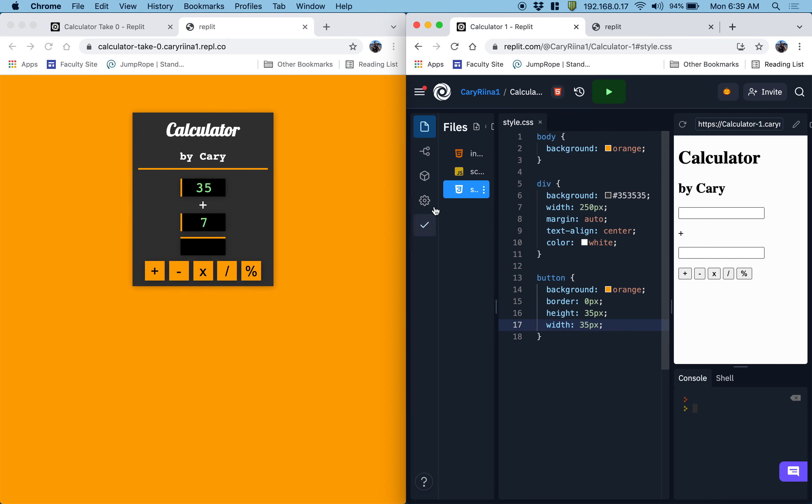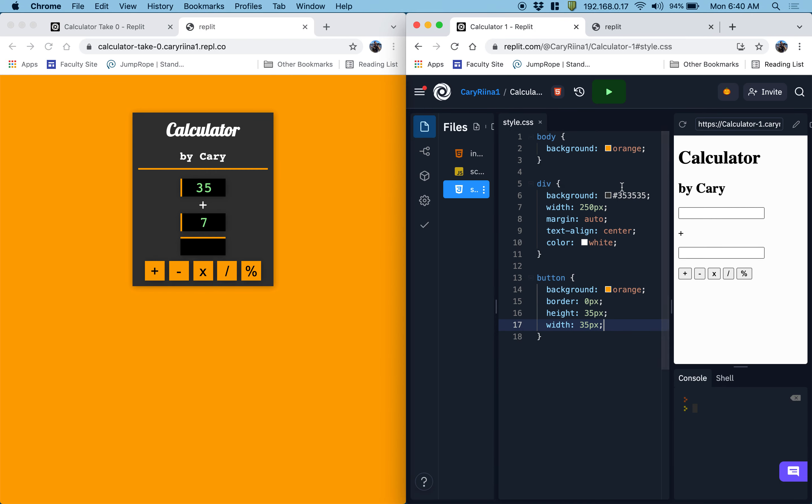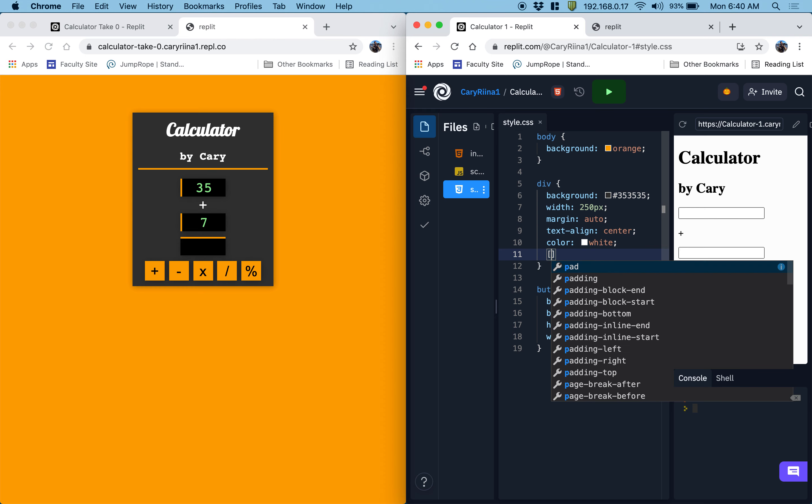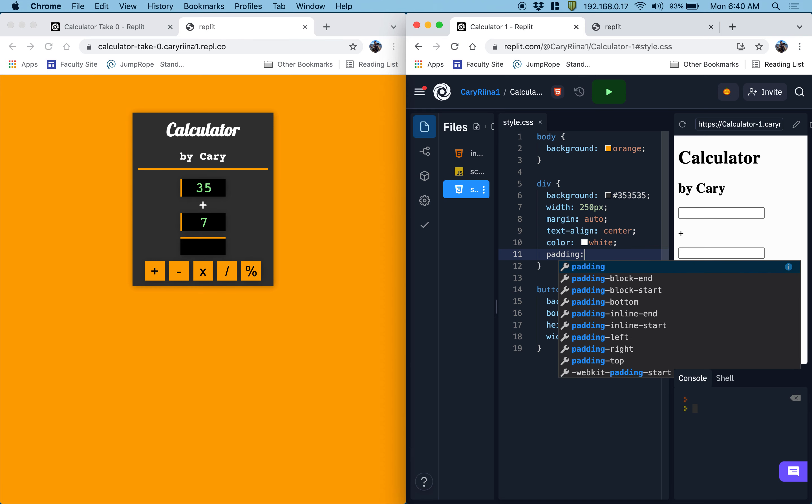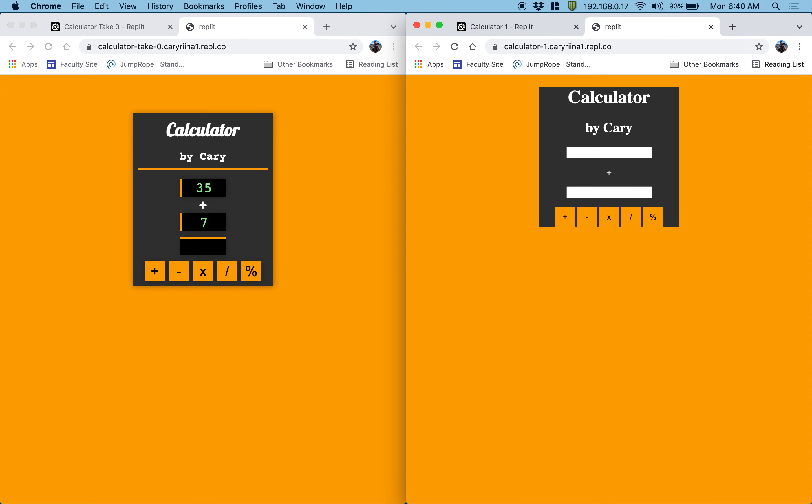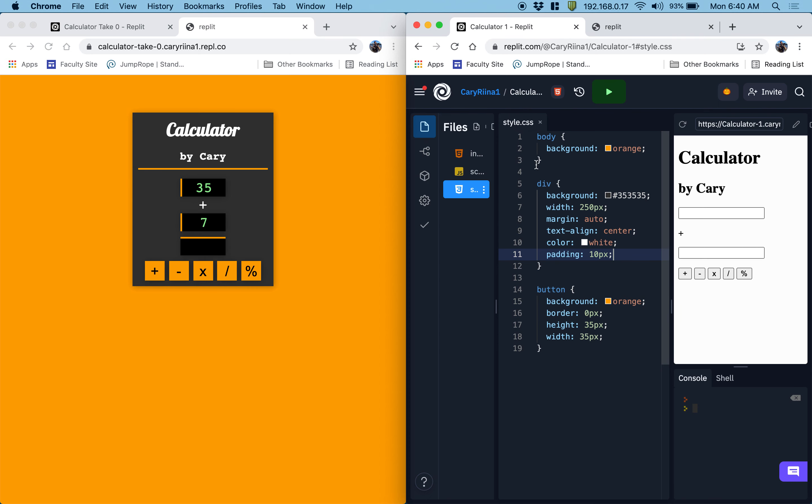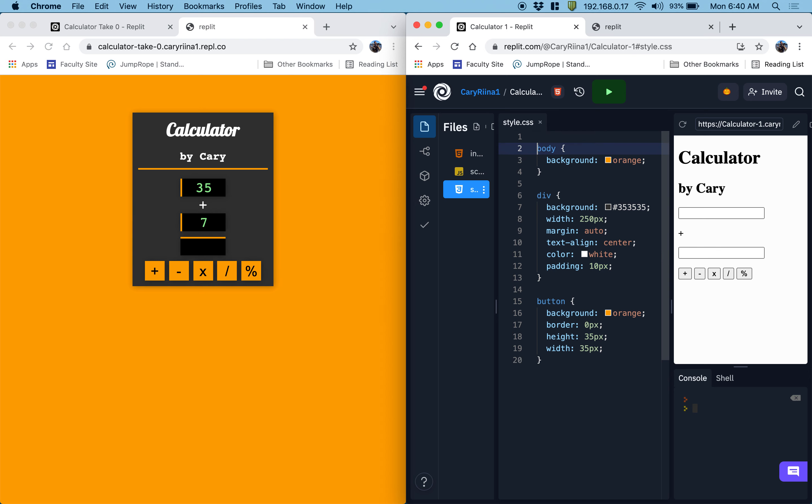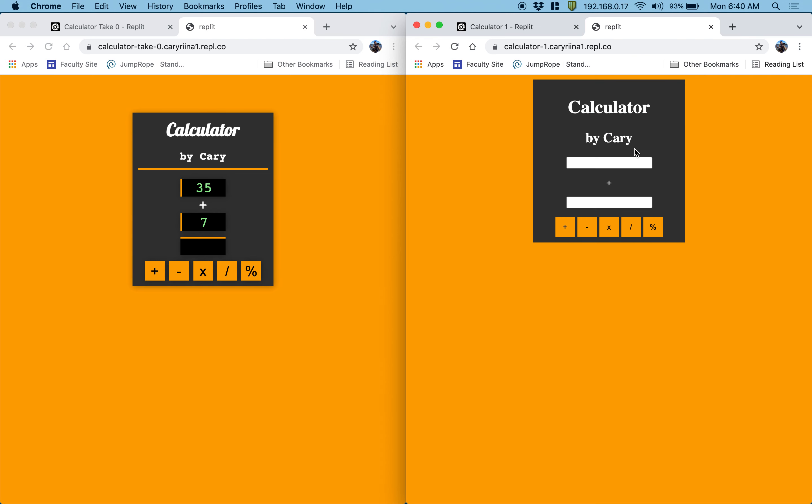That's making me realize that they're right up against the bottom here. So I would like to add some space within my calculator element. So I am going to put some padding on the div of maybe 10 pixels. Okay, that looks kind of good. I noticed that it made my width a little bit bigger.